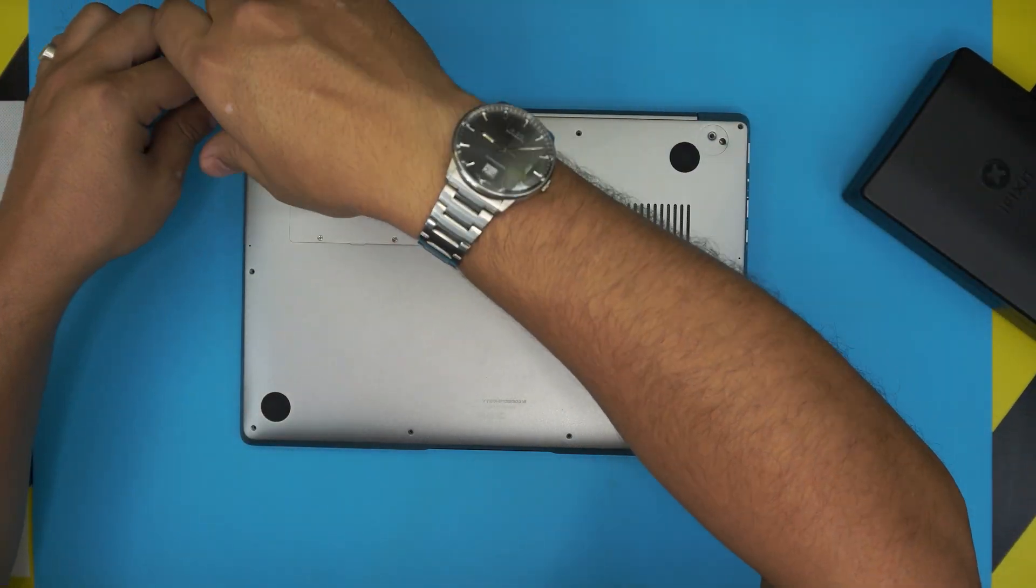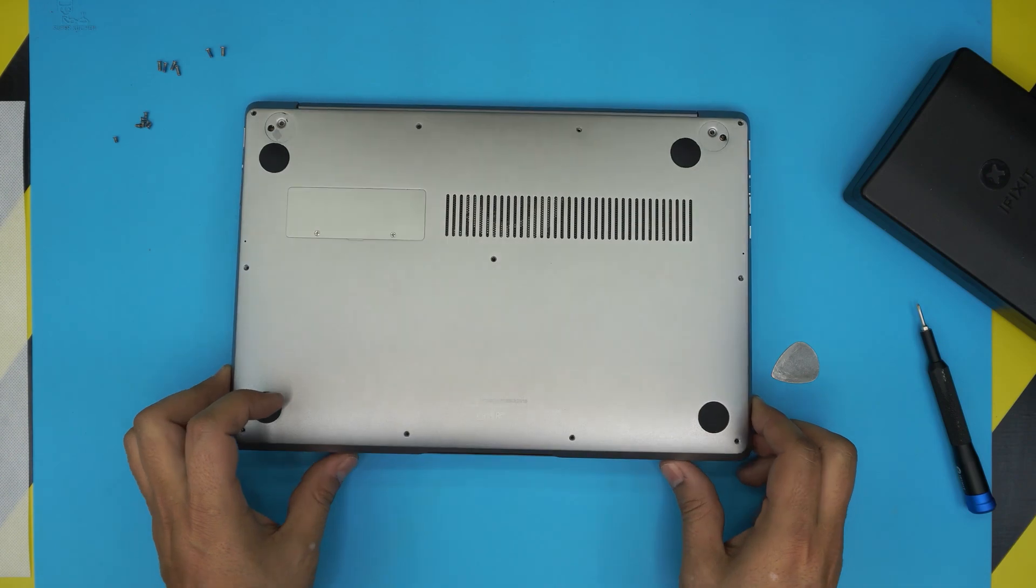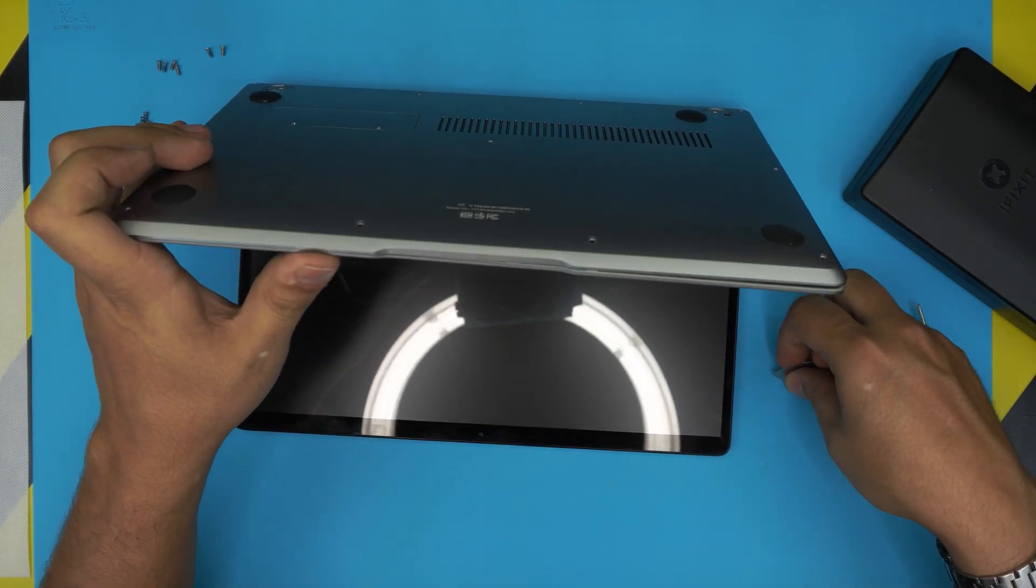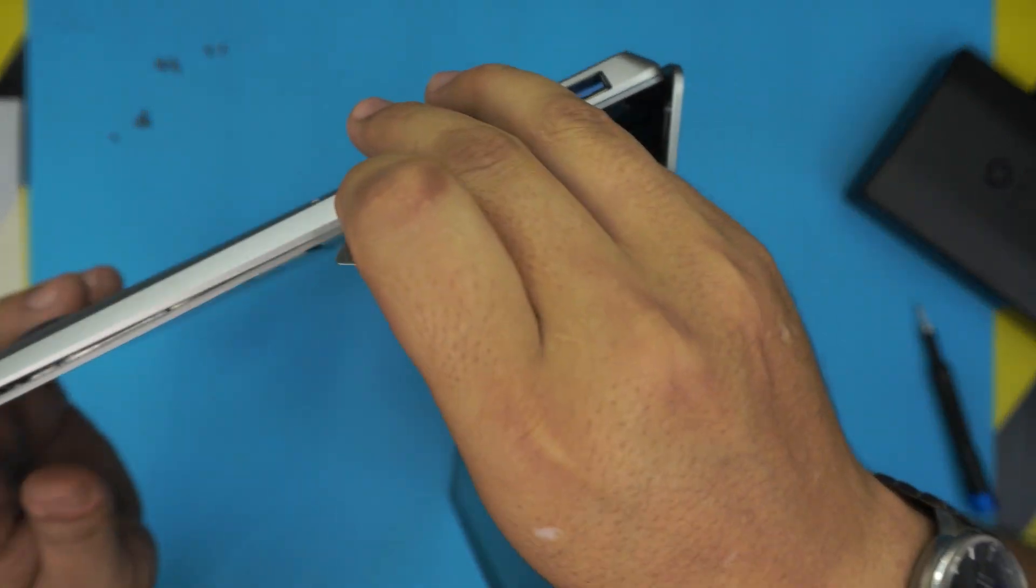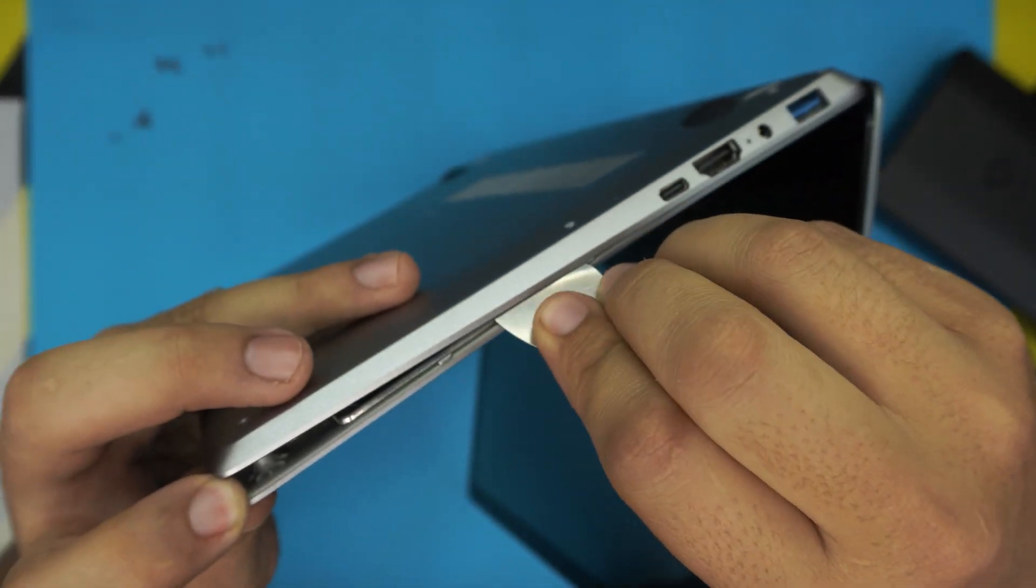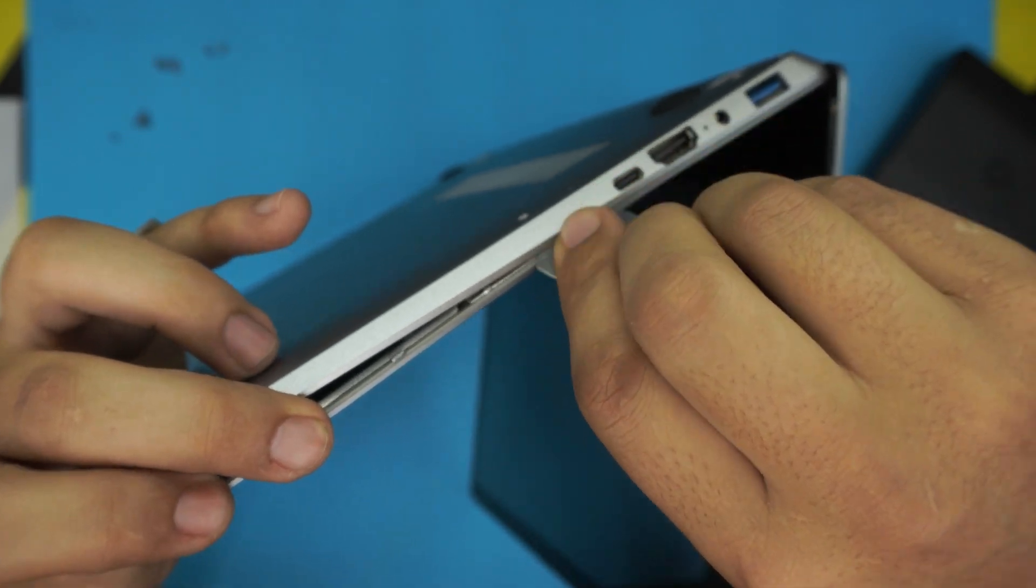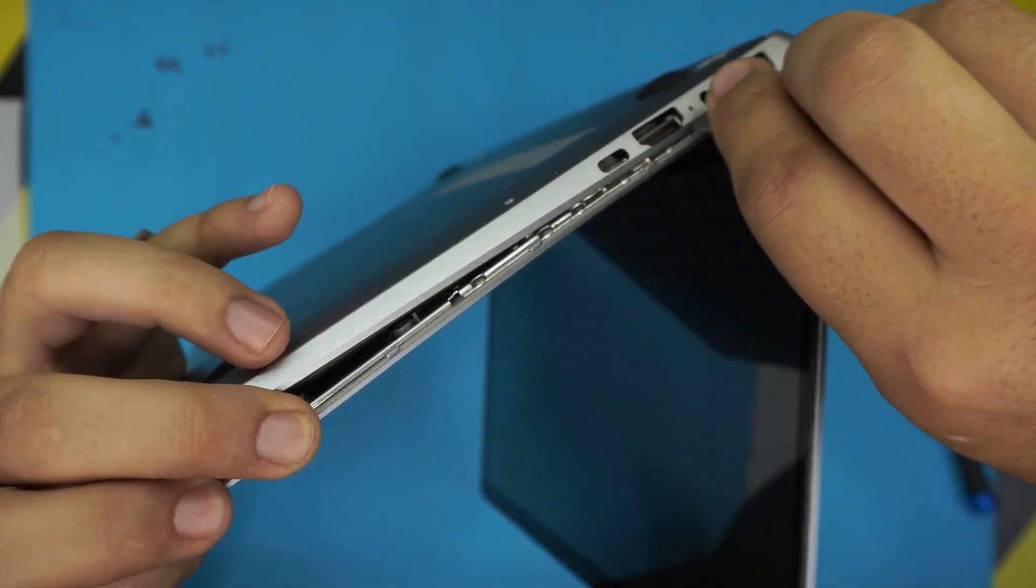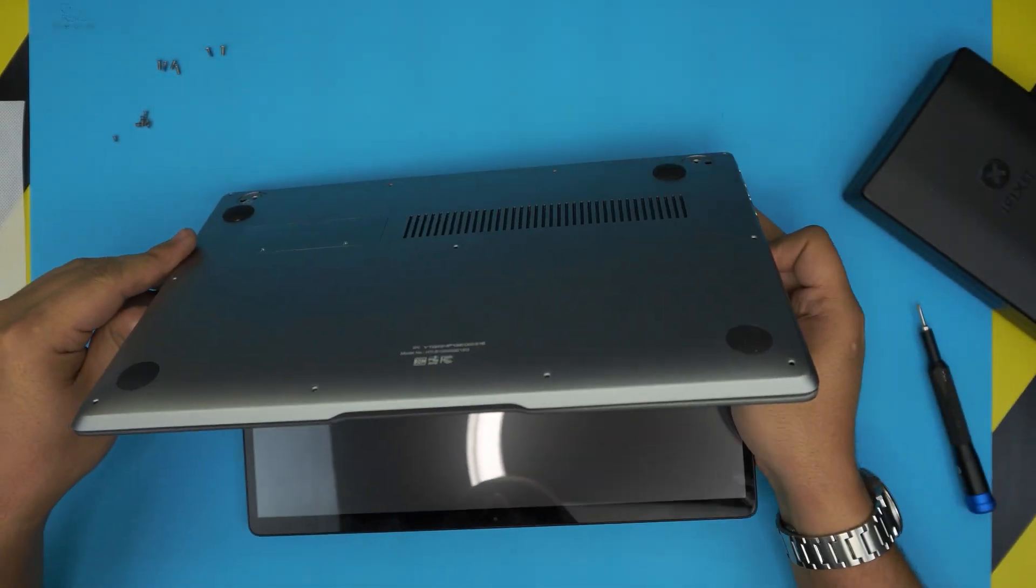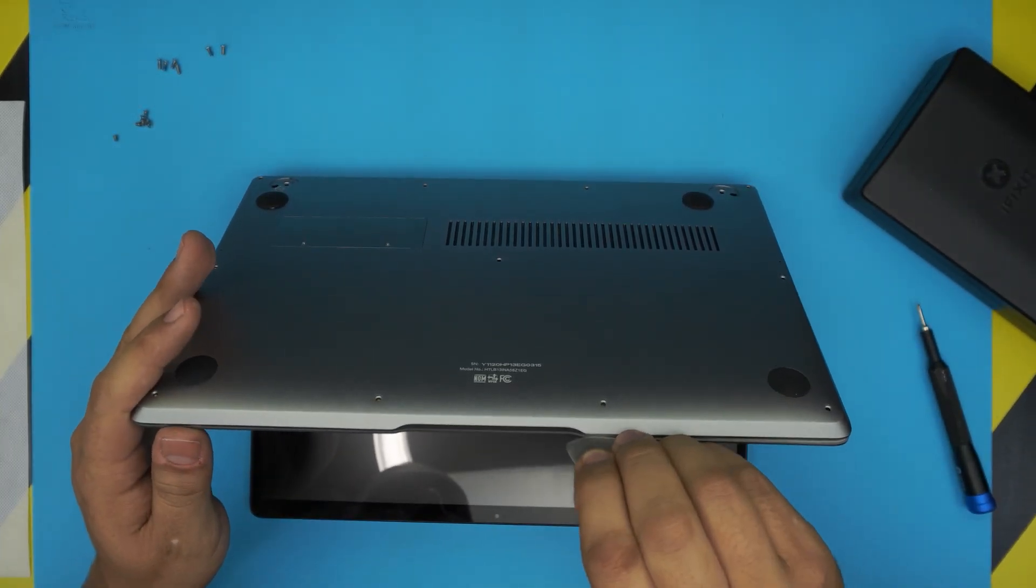Alright, now you can continue unhooking the top and the bottom cover. Just wiggle it around. So I'm putting it right there and then twisting it so I can release the bottom cover to the left and right side and the front.